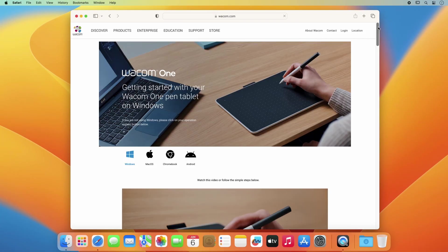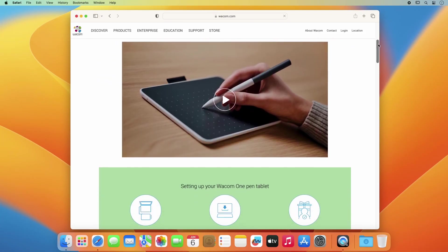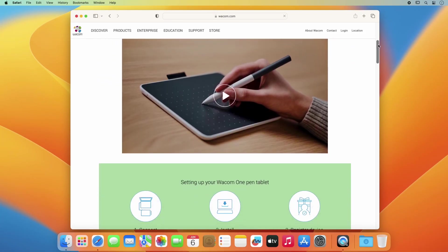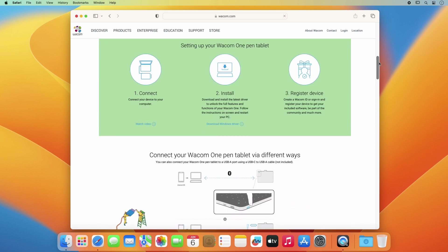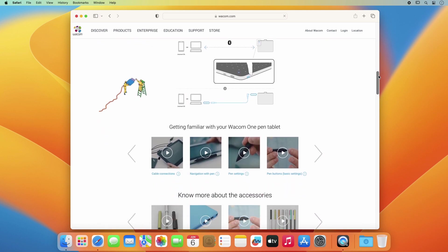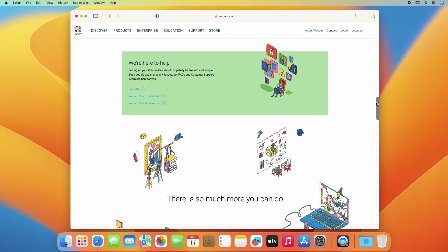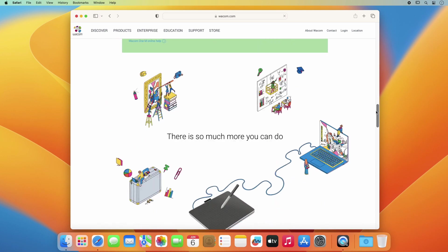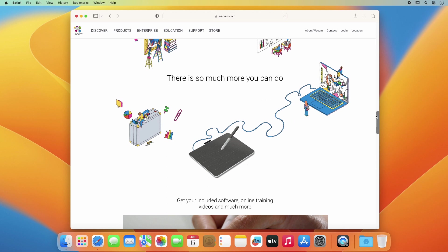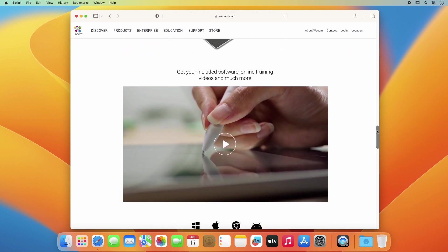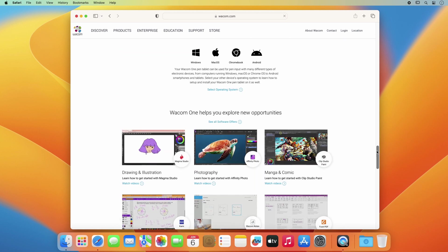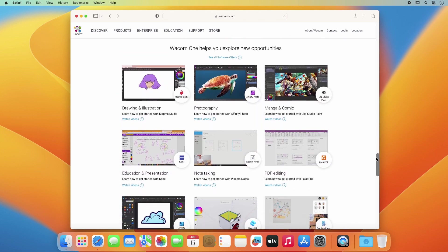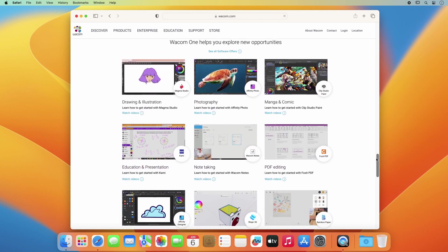To help you get started with your hardware and software easily and inspire you, please watch the entertaining training videos specifically prepared for you at start.wacom.one. Let's get started!